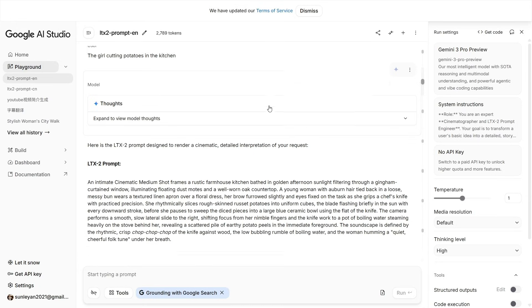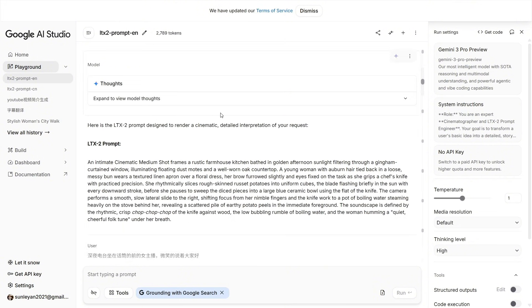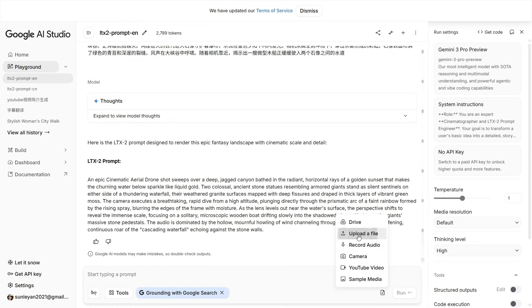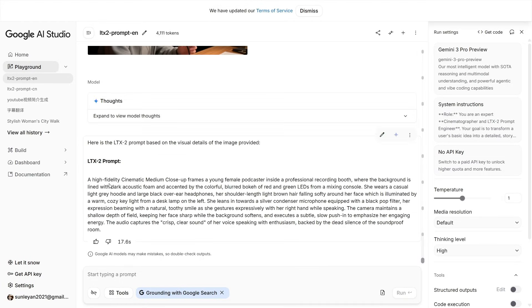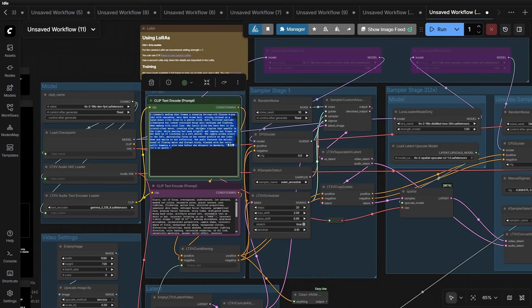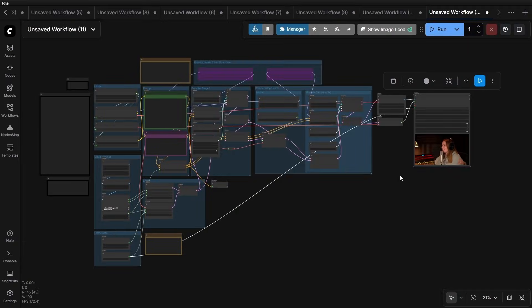Now you can simply input a video topic and it will generate the corresponding detailed prompt for you. For example, I'll type 'a girl cutting potatoes in the kitchen' — it generates the prompt immediately. Don't be rigid with this tool; you aren't limited to just typing text. You can even upload an image and let it generate a prompt based on that. After running the text-to-video workflow, the generation is complete. This prompt generator is very effective and can help you quickly create the prompts you need.